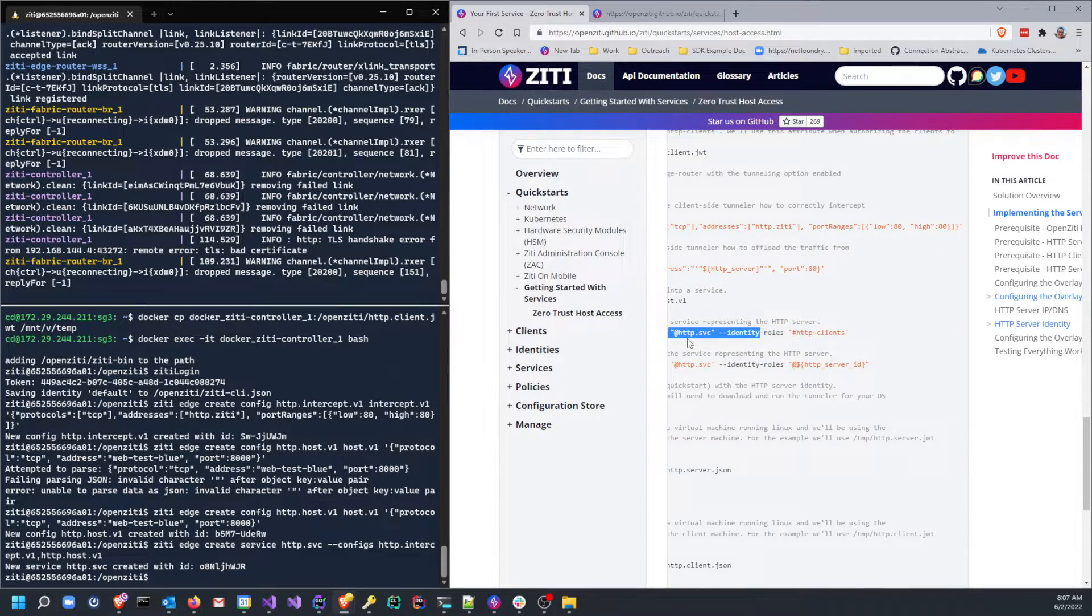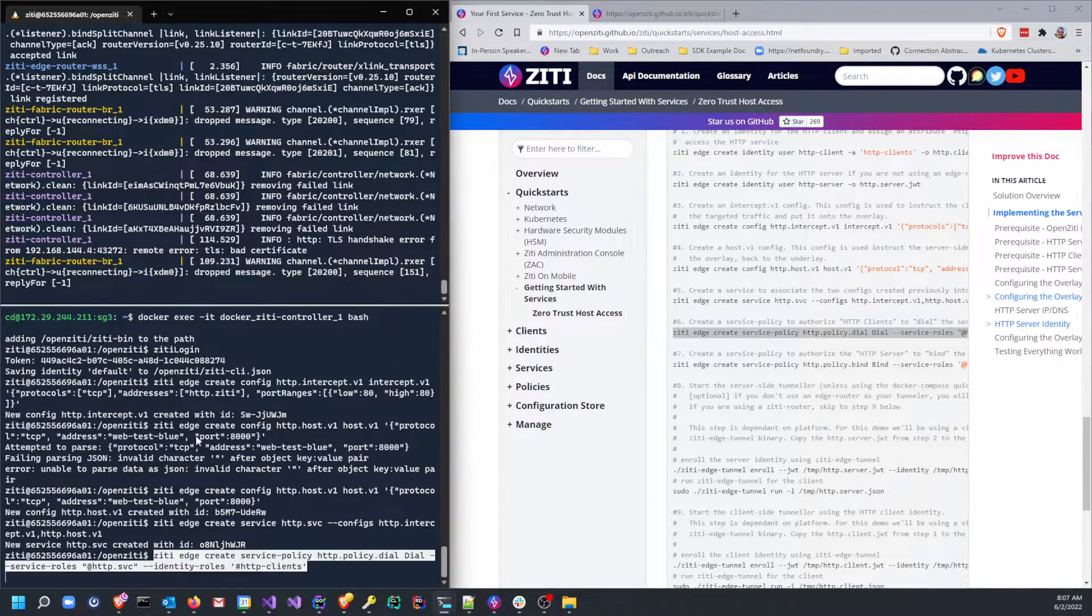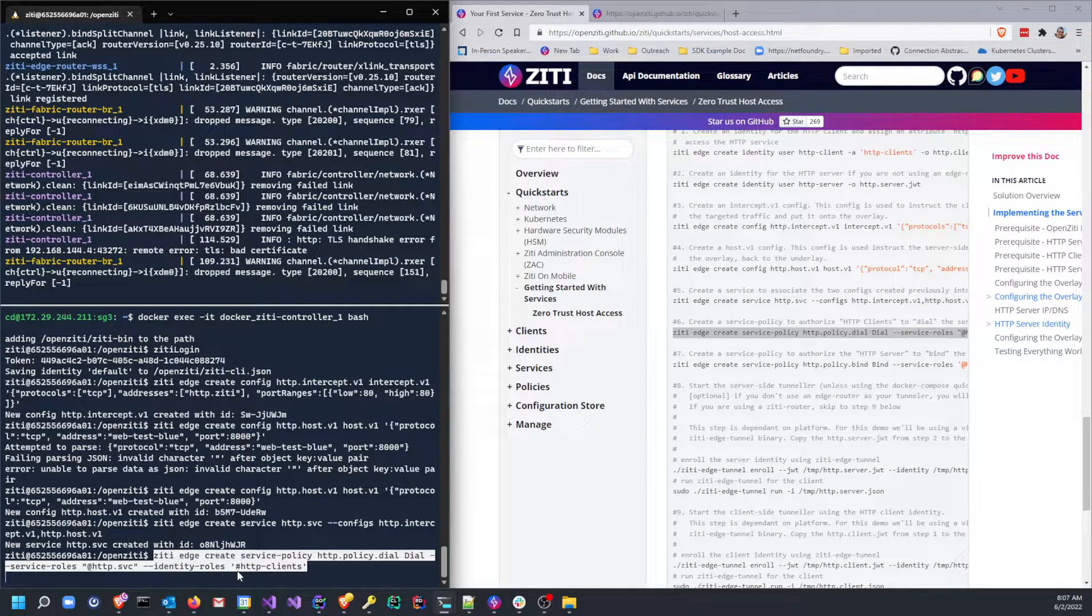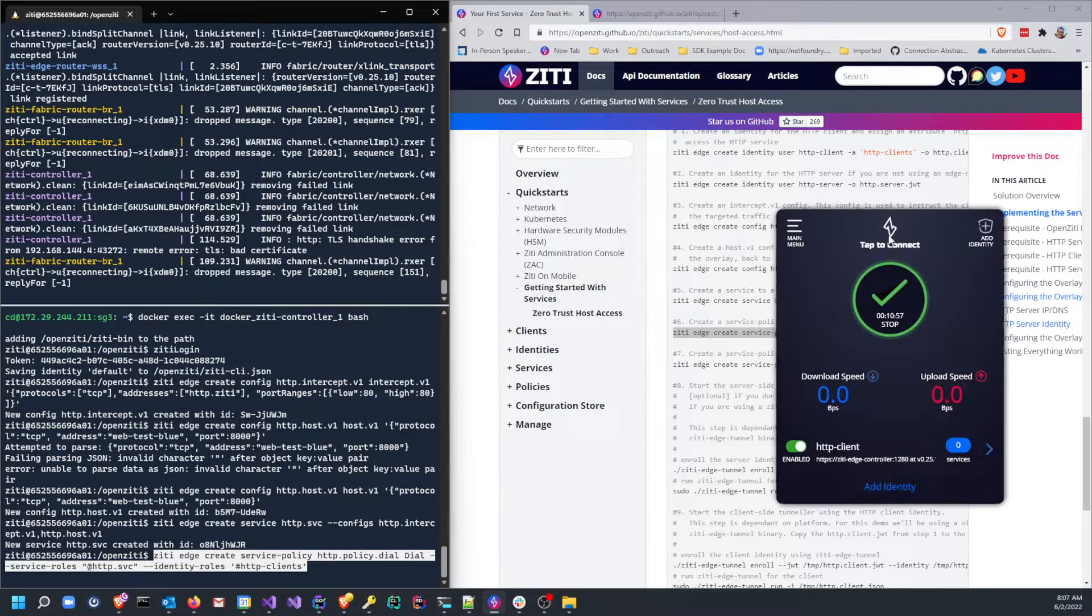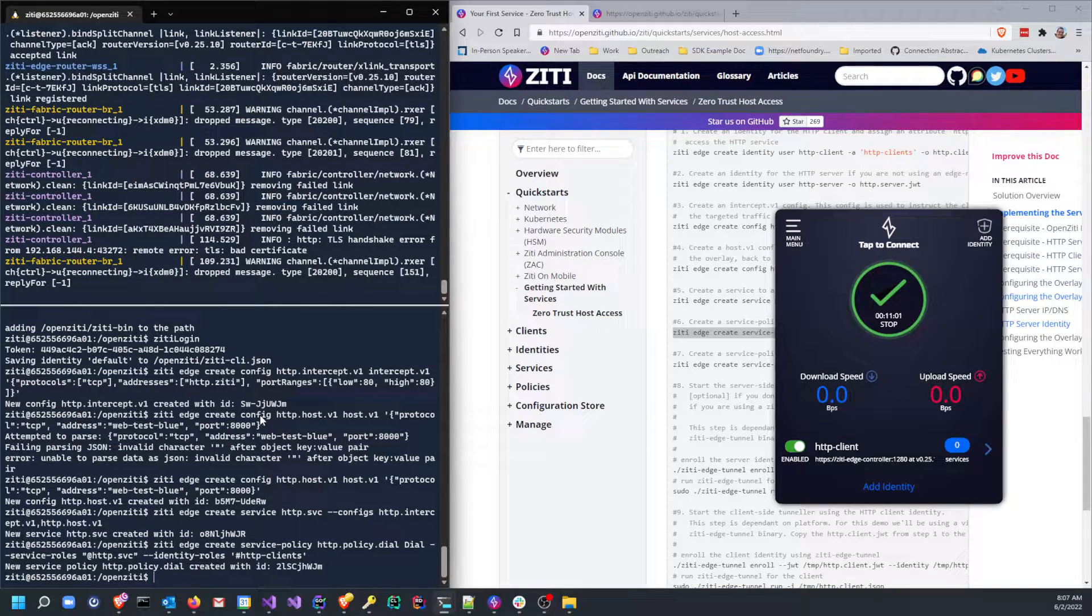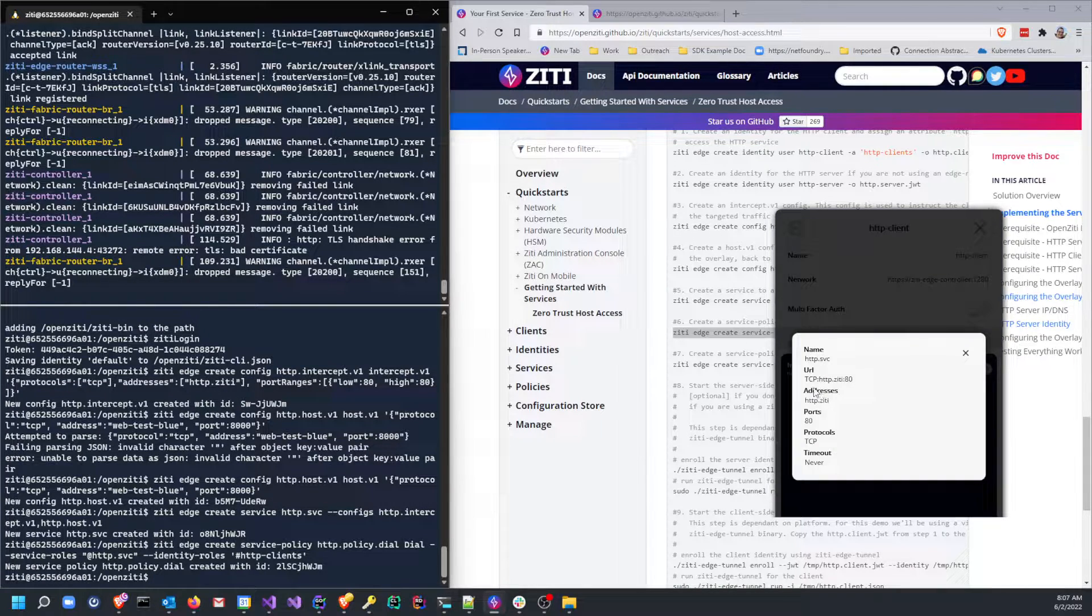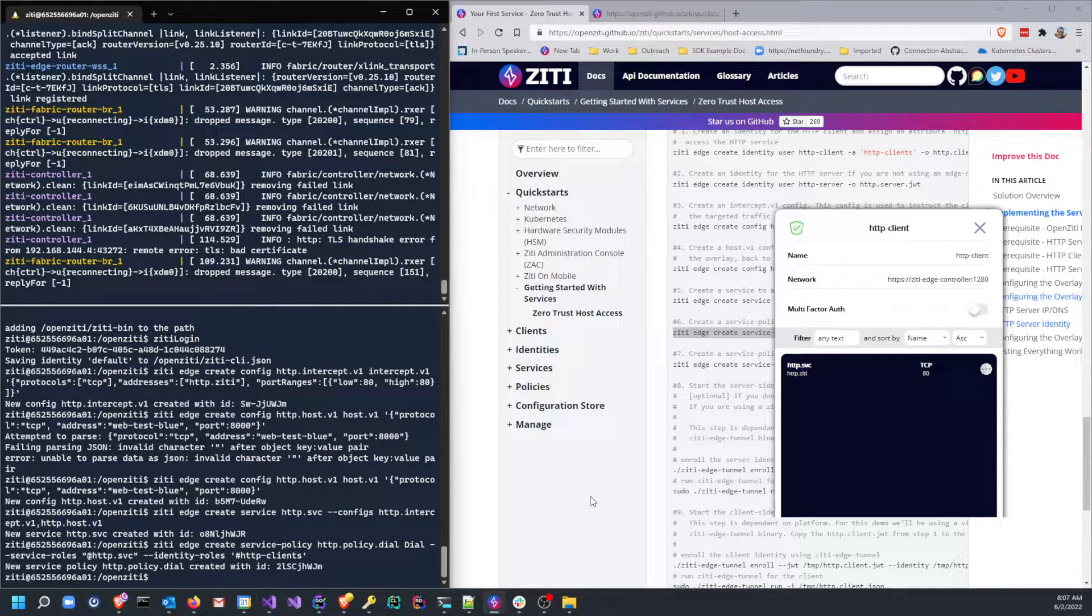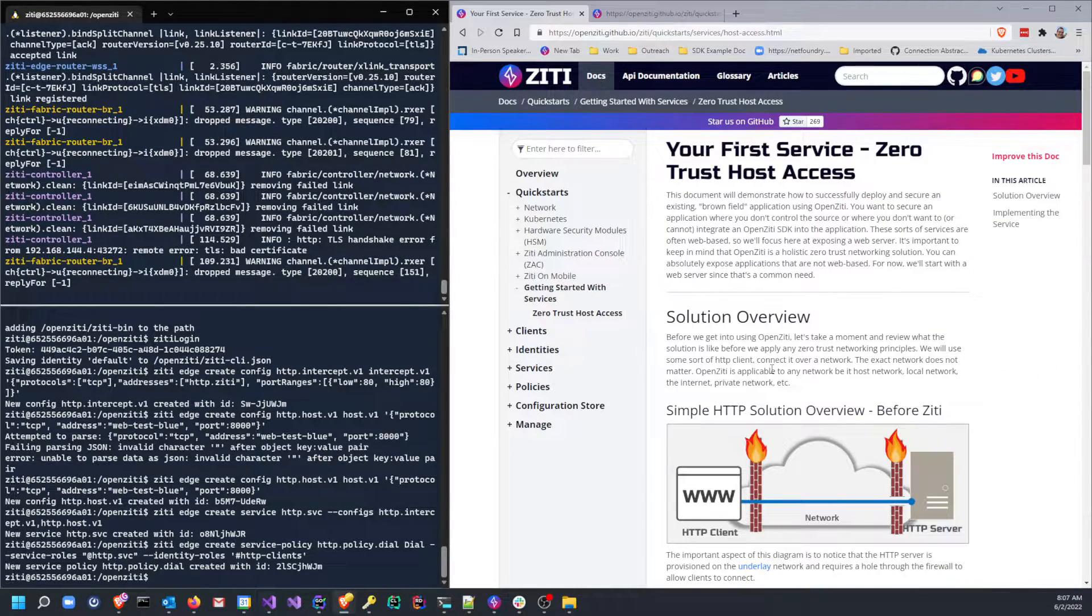Go ahead and make that. And now we have to authorize our services. In this case, this is the dial policy. So I'm going to allow any identity which has the attribute of http-clients to dial the service named http.service. And now when I do that, in a few seconds my client should recognize that it has a new service. So let's sit here and wait. We didn't have to wait long. We have one new service: http.ziti.